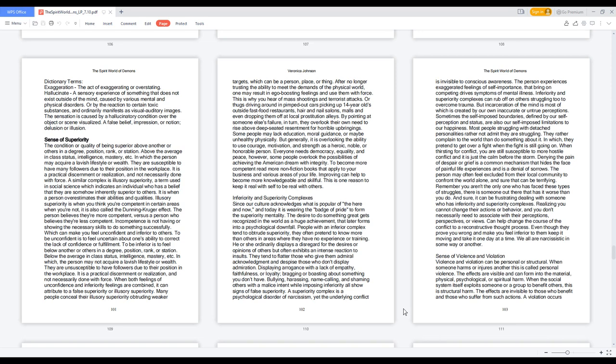Displaying arrogance with a lack of empathy, faithfulness, or loyalty, bragging or boasting about something you don't have. Bullying, harassing, name calling, and shaming others with a malice intent while imposing inferiority all show signs of false superiority. A superiority complex is a psychological disorder of narcissism, yet the underlying conflict is invisible to conscious awareness. The person experiences exaggerated feelings of self-importance that bring on competing drive symptoms of mental illness.